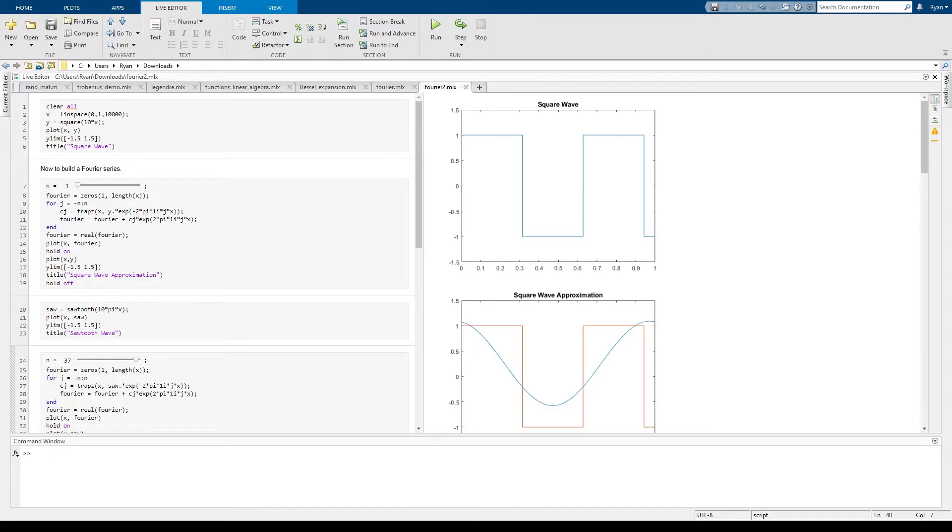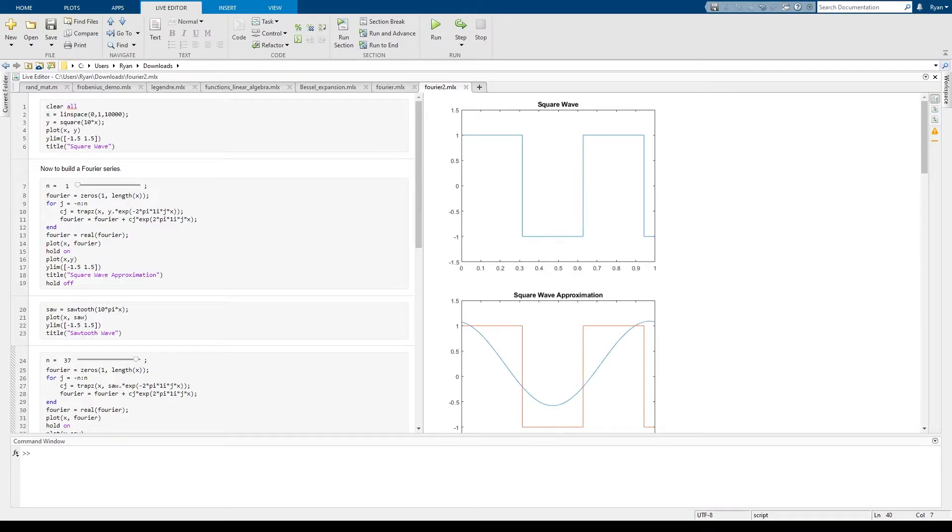So let's start with some periodic functions that maybe we know we can't handle with some of the things we've already done. We know that Legendre polynomials do not approximate the square wave very well.